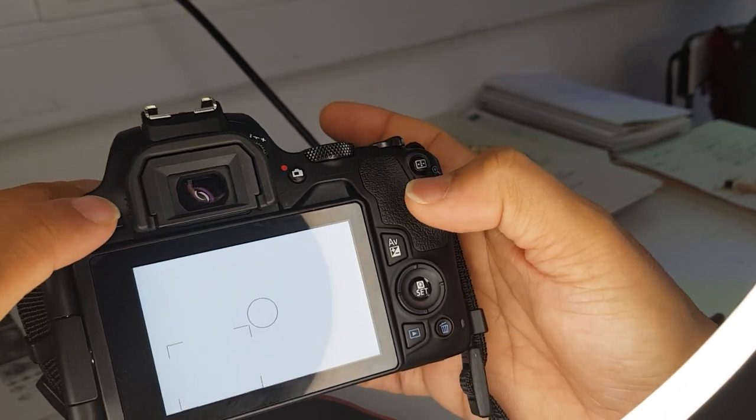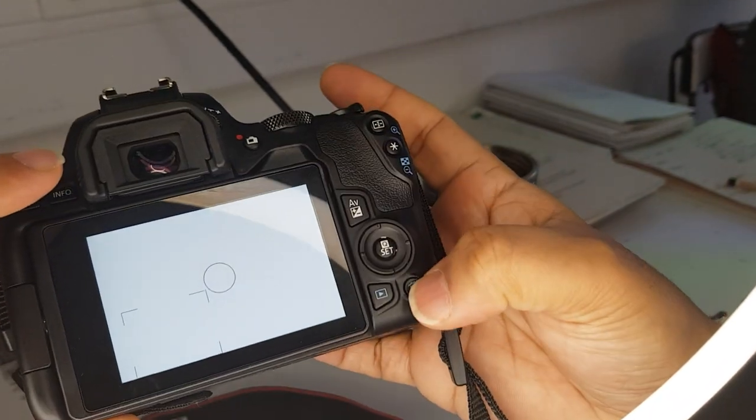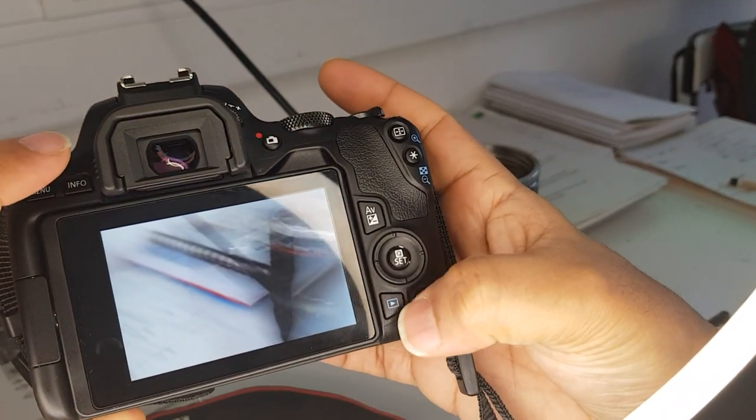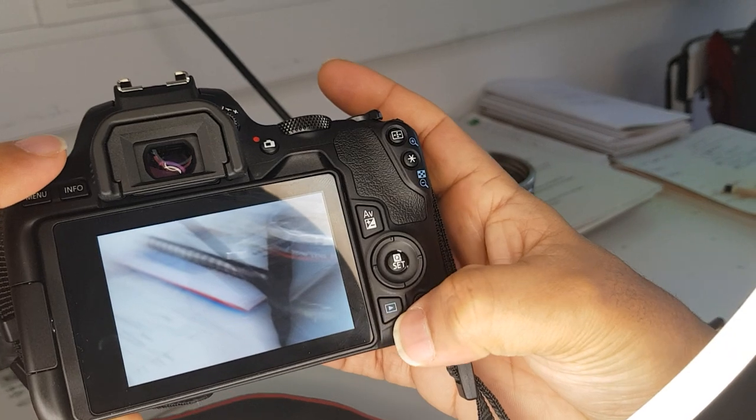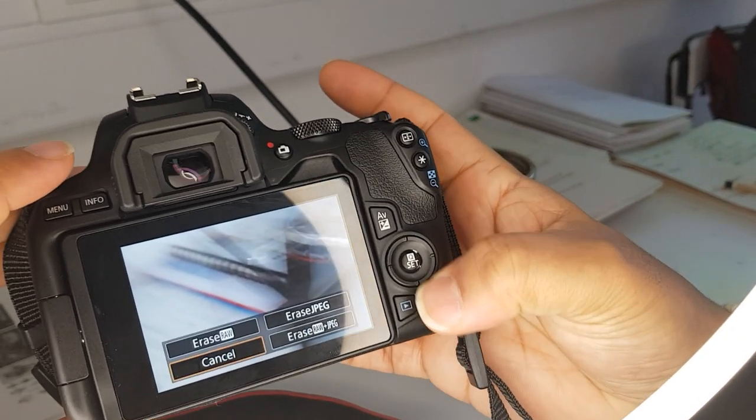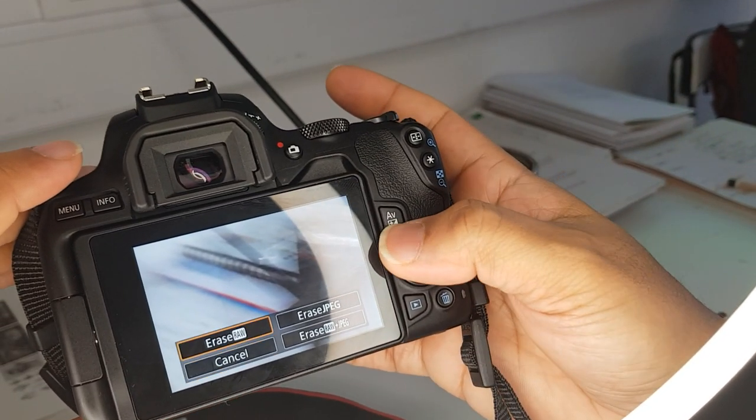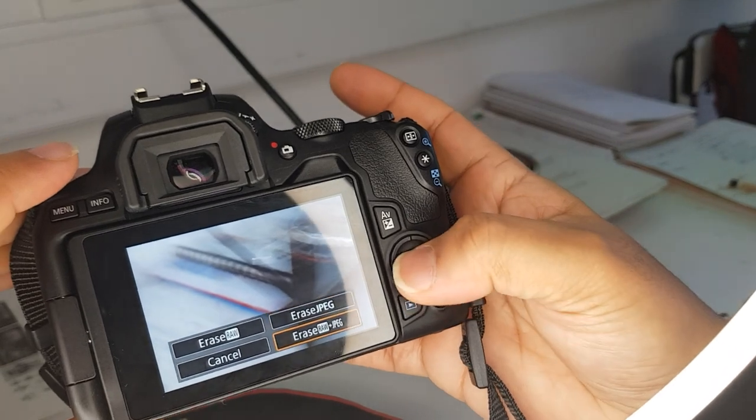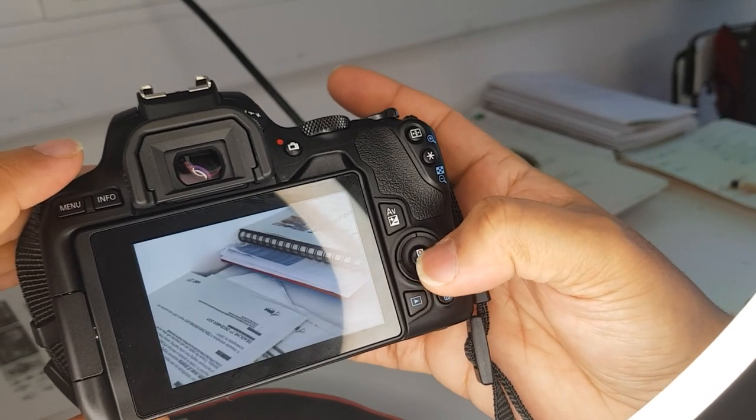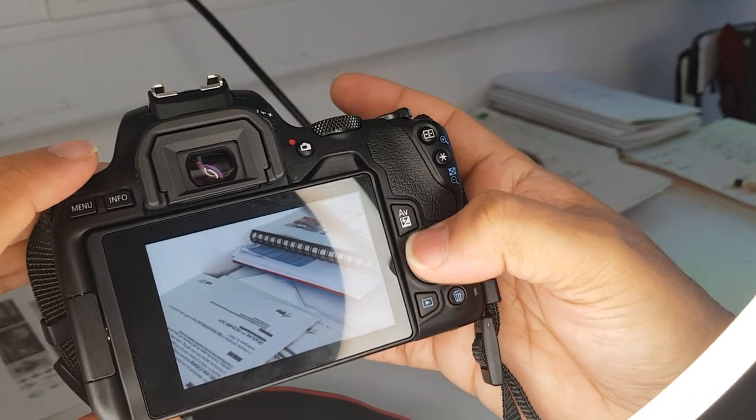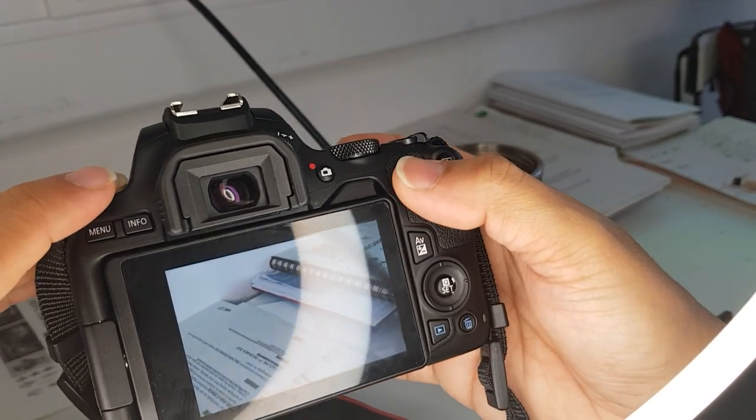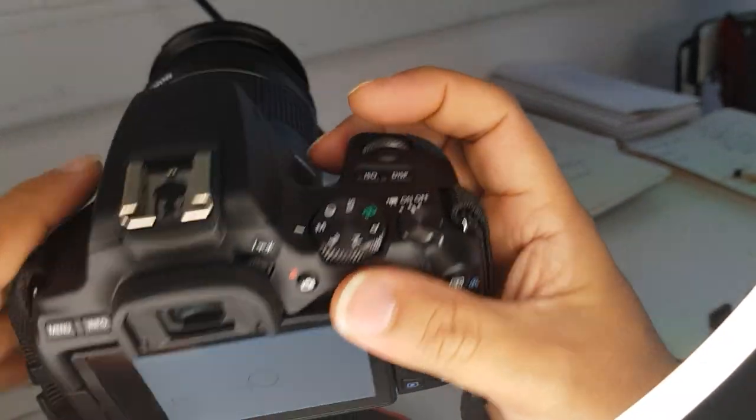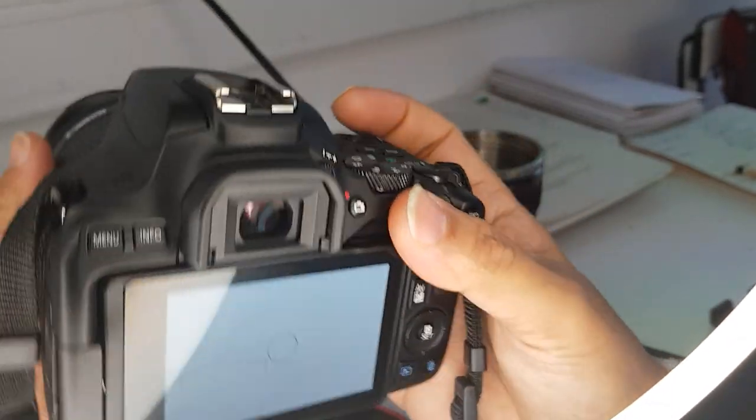To play the images, you click on that. To delete, you click on that. It gives you a few options. You can erase raw, you can erase jpeg, or you can erase both. It gives you a couple of options there, which I think is quite useful.